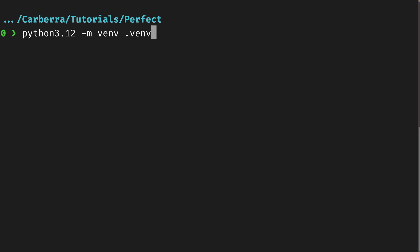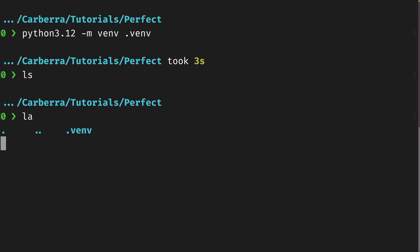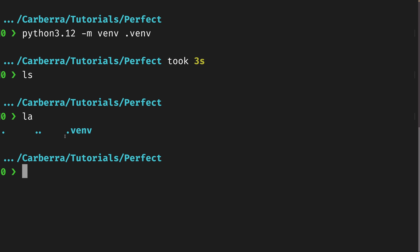I think '.venv' is normally a fine name. This creates the virtual environment within our current working directory, so you don't need to worry about differentiating names unless you particularly want to. And that will create — once it's done, takes about three seconds — a virtual environment called .venv in here.